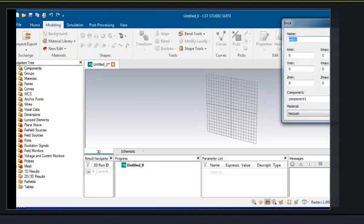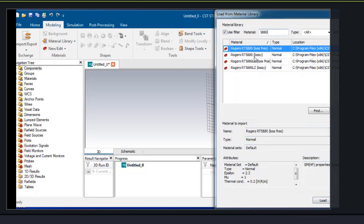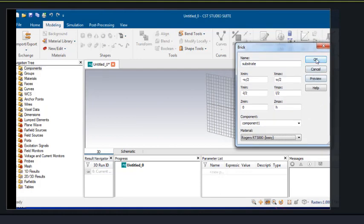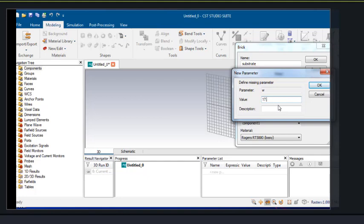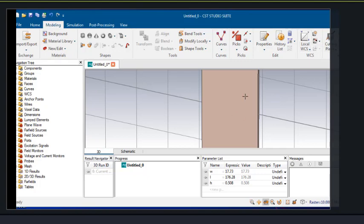First of all we'll choose the substrate. The material will be Rogers 5850, a lossy material, so that we get exact results. The value of W is 17.73, which is the broad dimension of the SIW. The total length is 176.28, and the height of the substrate, as already mentioned in the previous slide, was 0.508. This is the substrate material.